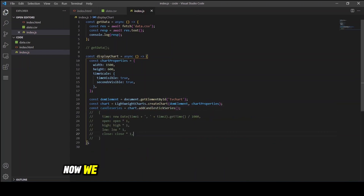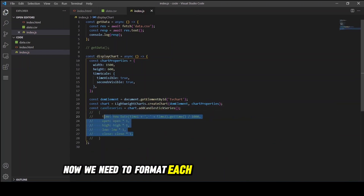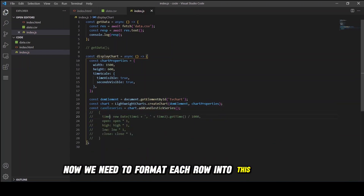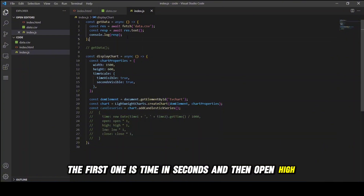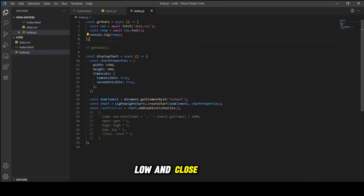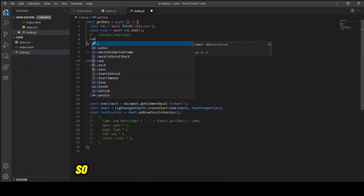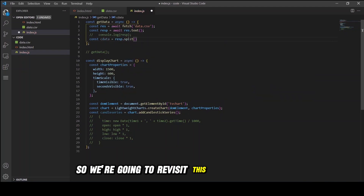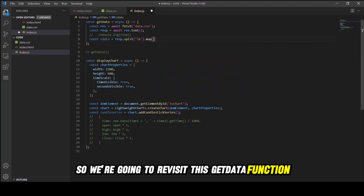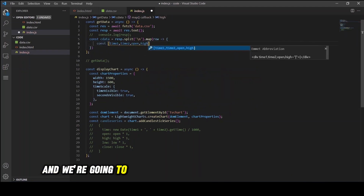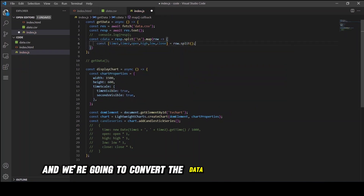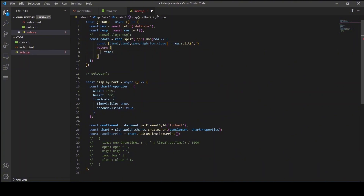Now we need to format each row into the required structure: time in seconds, then open, high, low, and close prices. So we're going to revisit the getData function and convert the data into the required format.